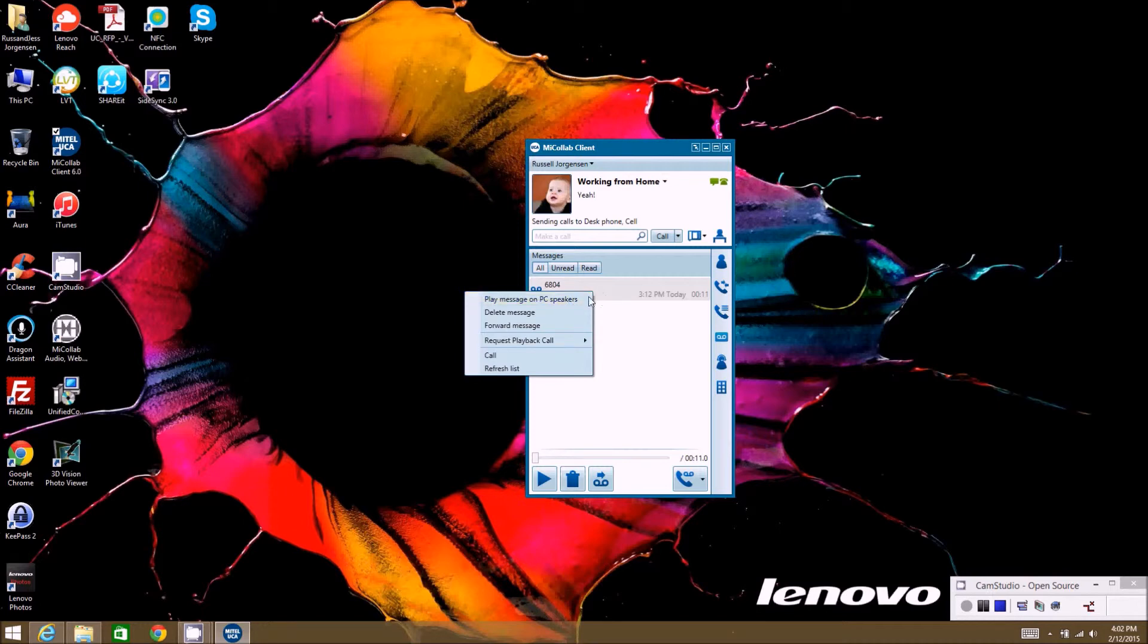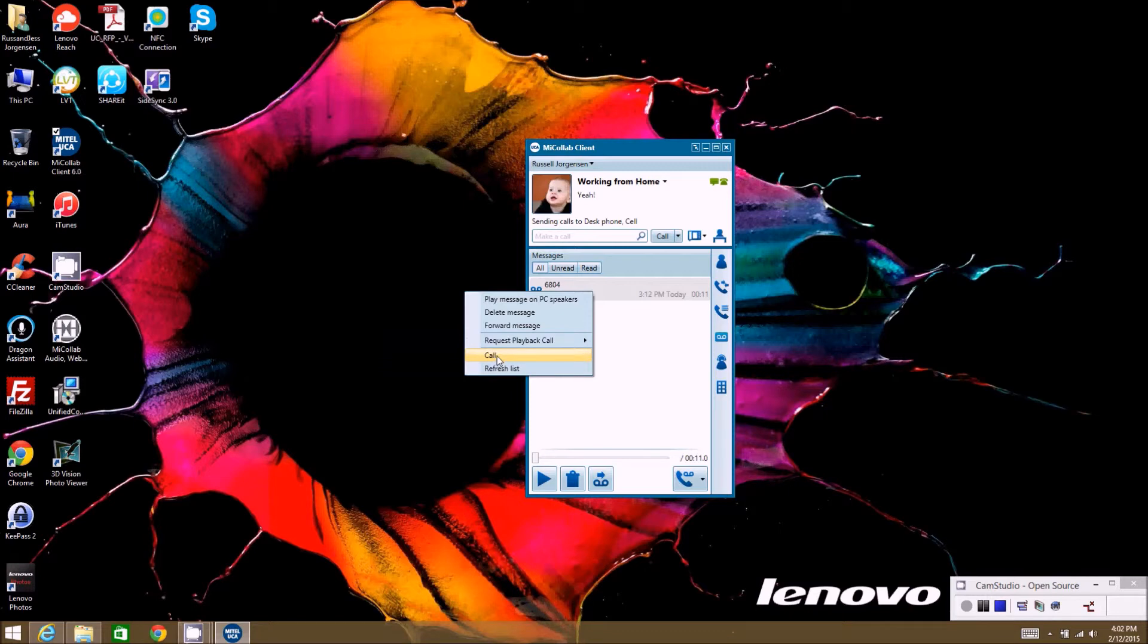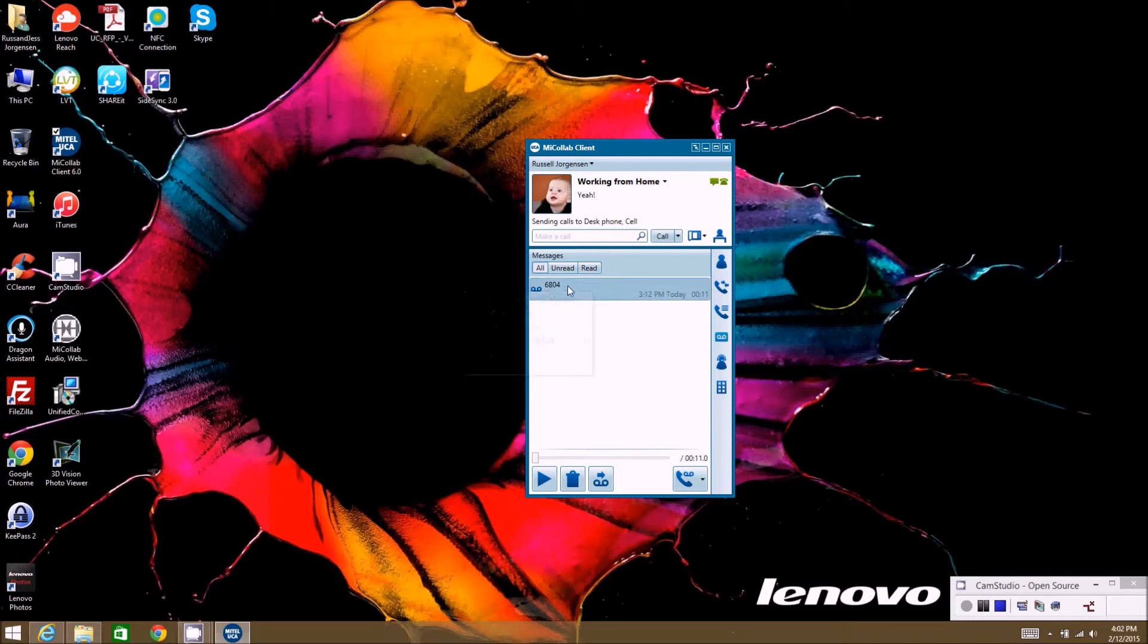If you right-click on it, you can actually do everything you're doing down here just a little bit differently. You can actually call the person back from right here if you wanted to do that instead of actually checking the message. If this was an outside number, it would show an outside telephone number on who it came from.